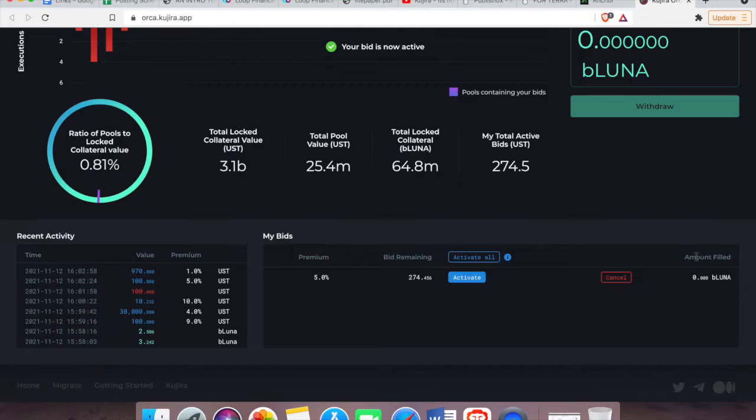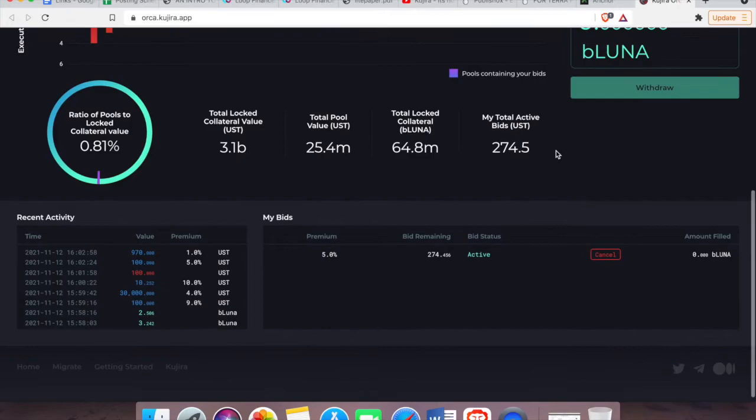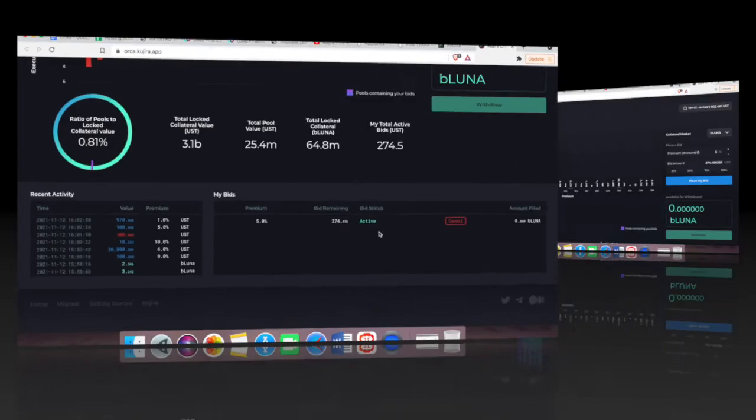That's it, I'm done. And once my bid is actually realized, I will get the bLuna which will be available for withdrawal here, right here. And all I have to do is click on withdraw. I can even cancel my bid by clicking on cancel bid.